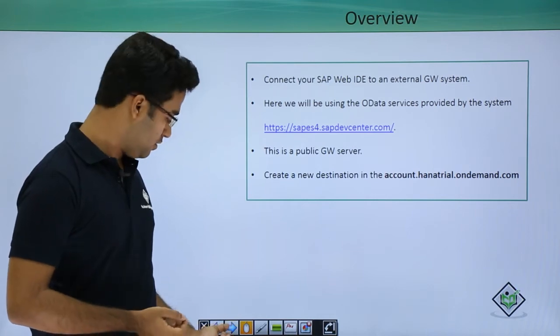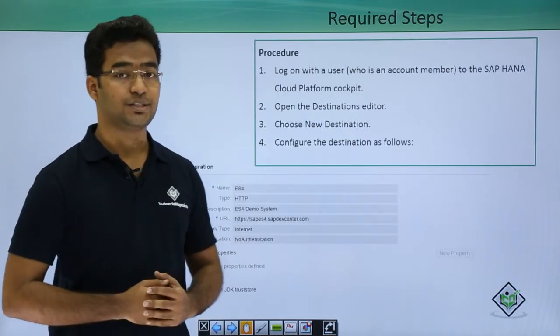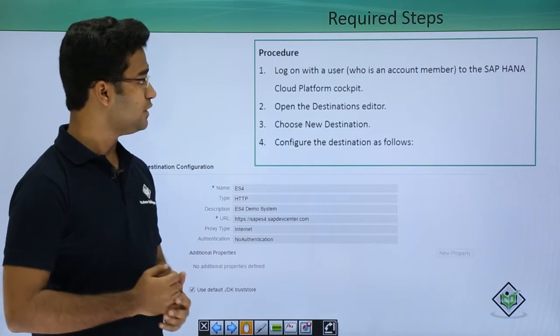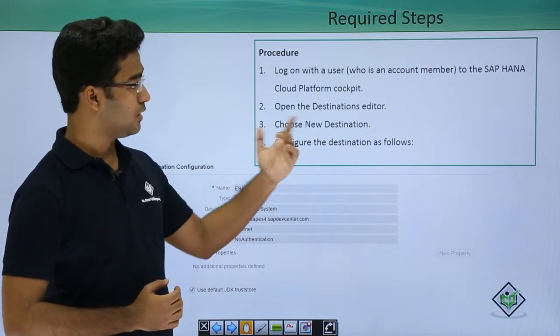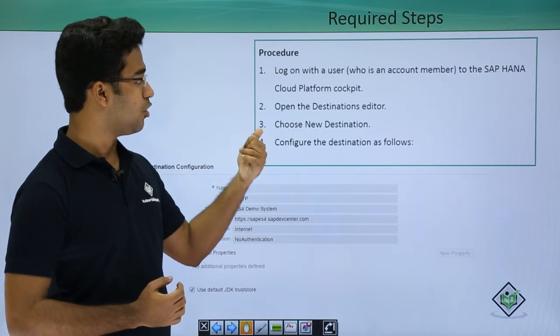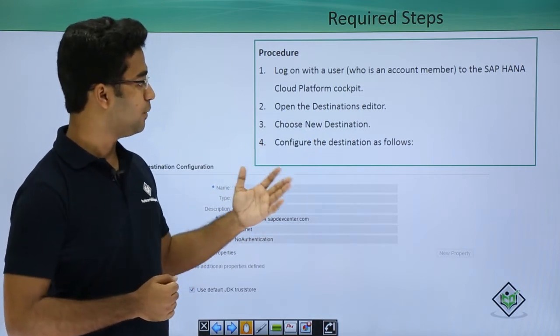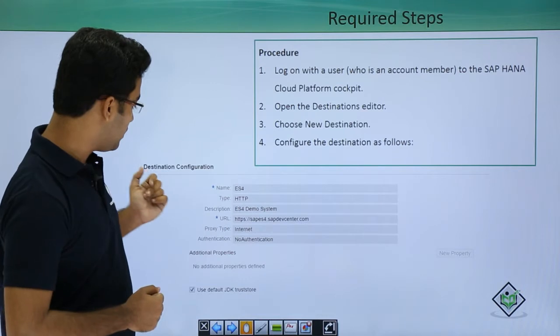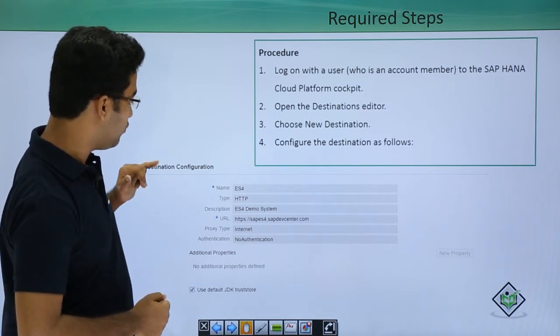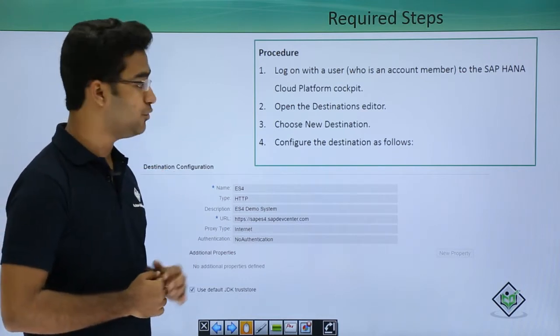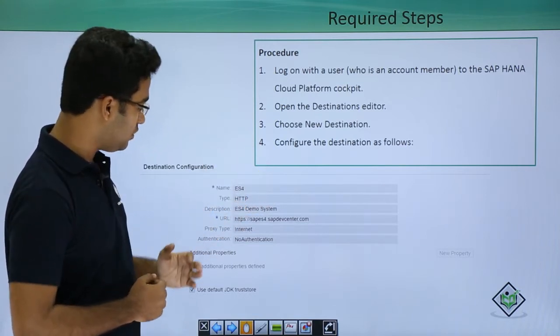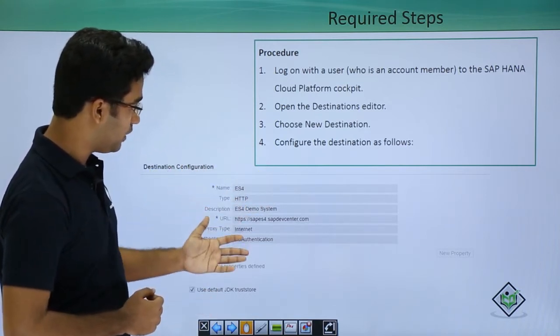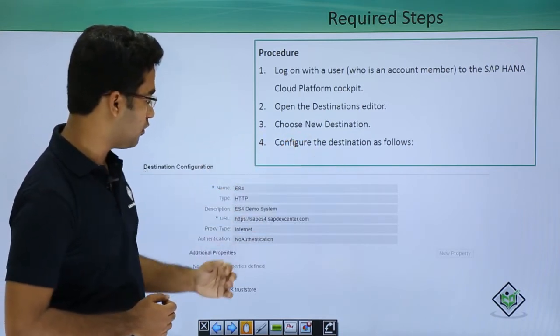Now moving on, these are the required steps. First you will have to log on with a user who is an account member to SAP HANA Cloud Platform Cockpit and then you have to open the destination editor. You could see here the destination configuration. You could click on new destination and when you click on new destination, this form appears empty and then you have to configure your destination as follows.